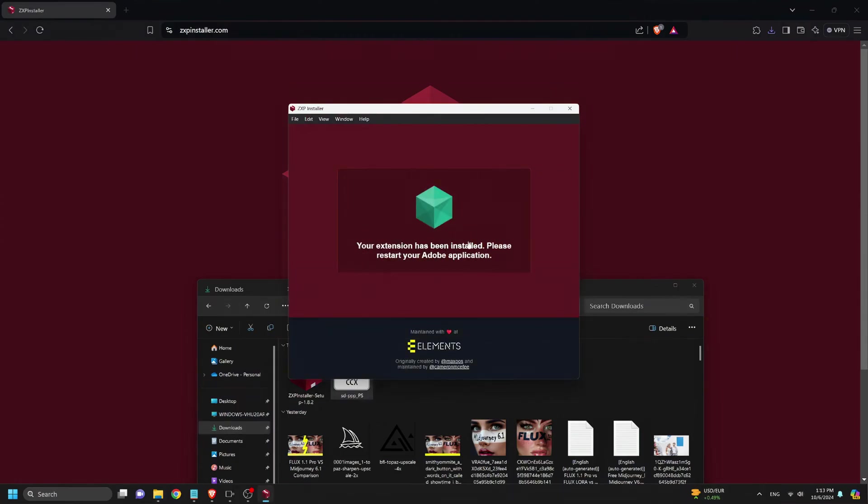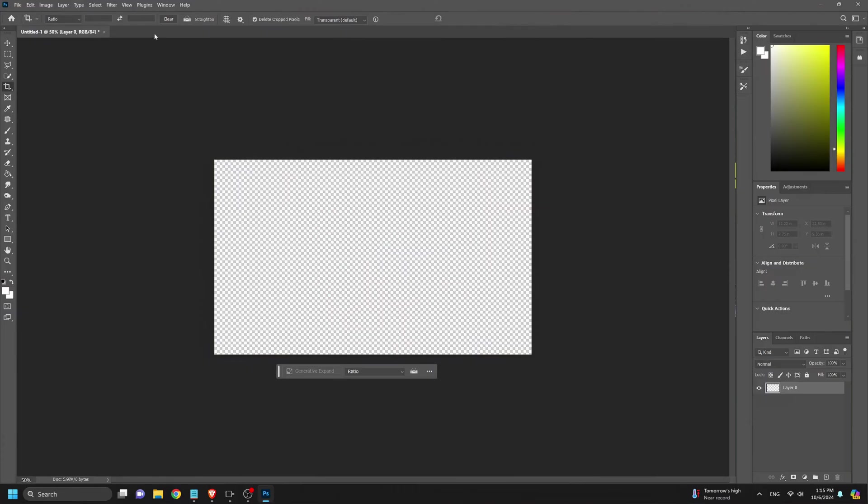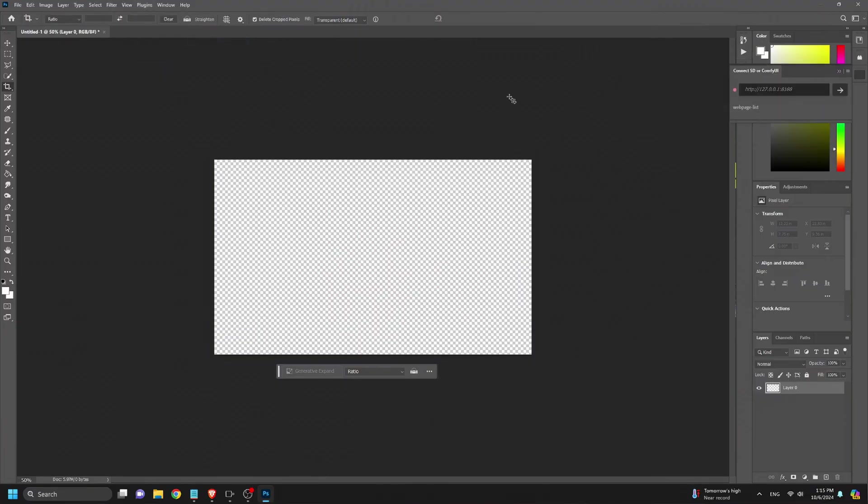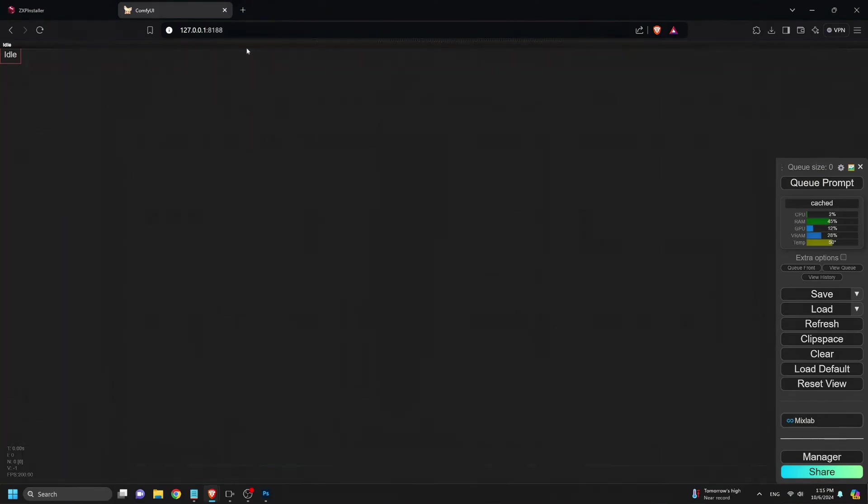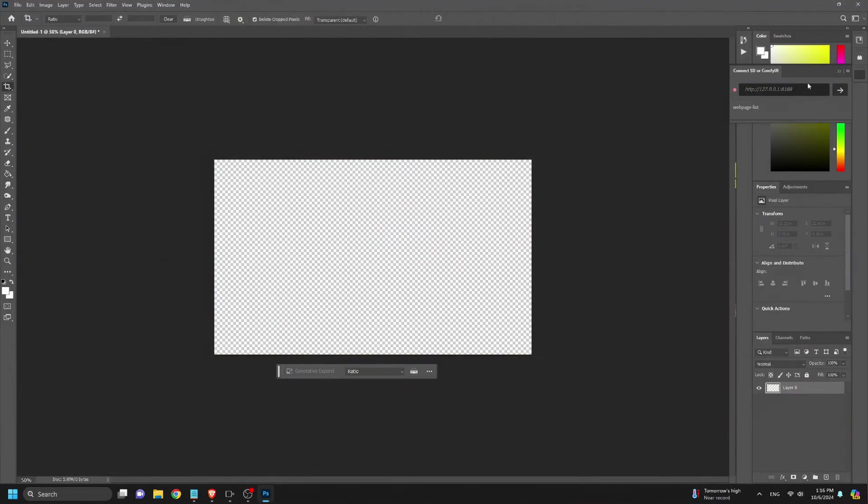Now, let's check if everything is installed correctly. We open Photoshop, go to the Plugins menu, and look for SDPPP. Click to connect SD or Comfy UI. Now, we copy the Comfy UI local URL and paste it into the plugin to establish the connection between Photoshop and Comfy UI.